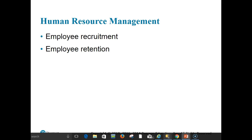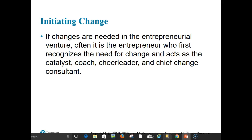As employees are brought on board, the entrepreneur faces human resource management issues — particularly employee recruitment and employee retention. Recruiting new employees is one of the biggest challenges entrepreneurs face; the ability of small firms to successfully recruit appropriate employees is consistently rated as one of the most important factors influencing organizational success. Getting competent and qualified people into the venture is just the first step — the entrepreneur also wants to keep the people hired and trained.